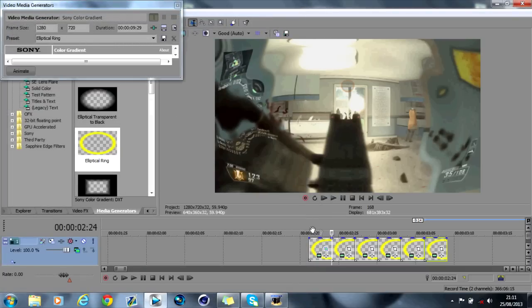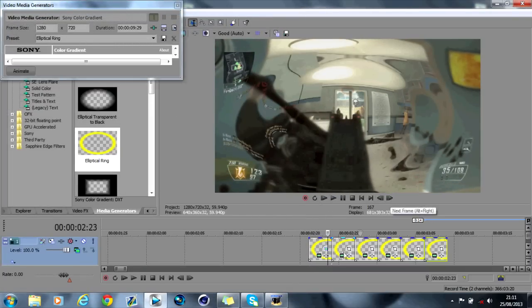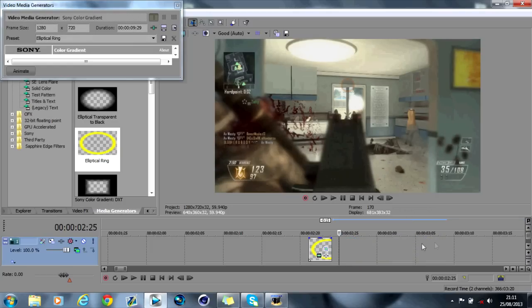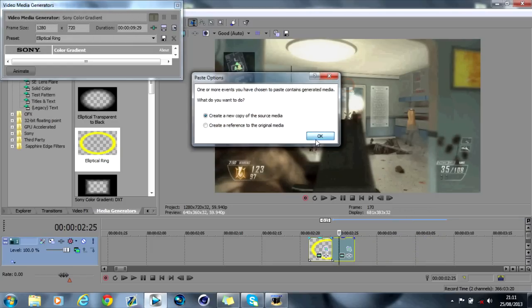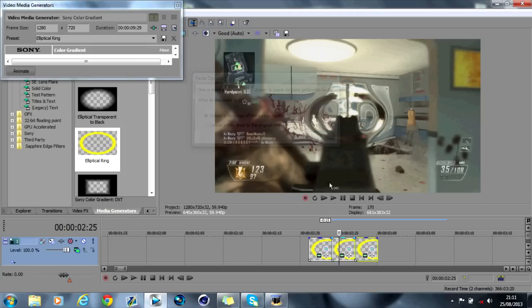That's basically what that will look like. I usually just delete all of these ones instead, and then I just copy and paste this one and create a new source of media. And that's what I do for every single one.